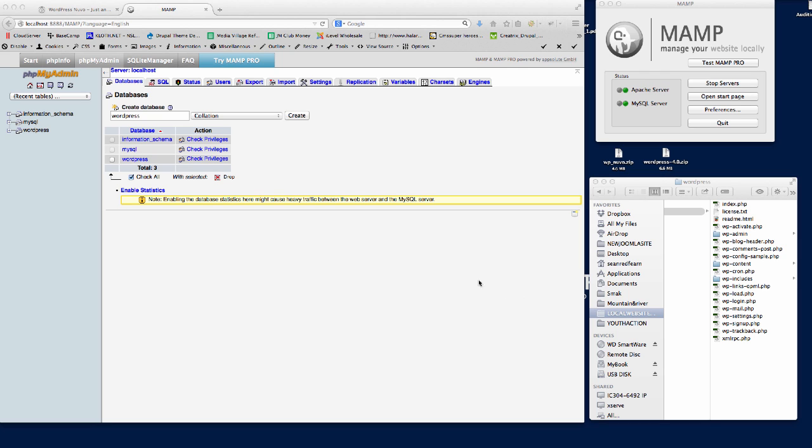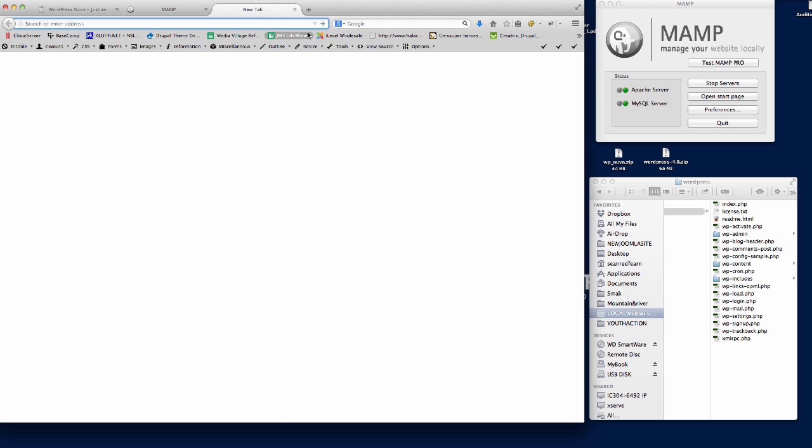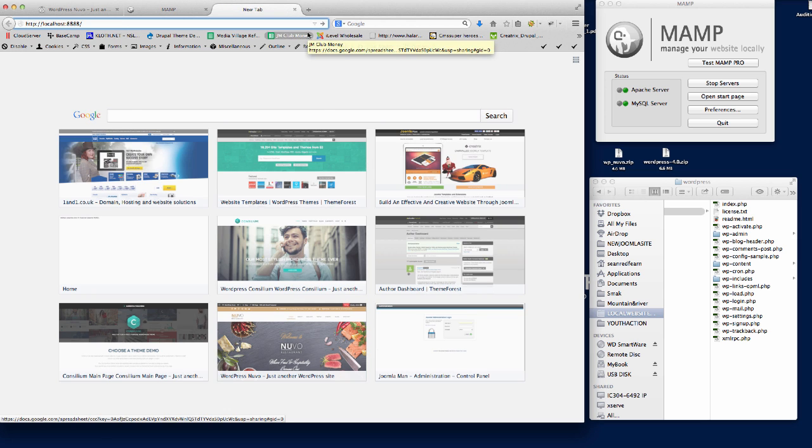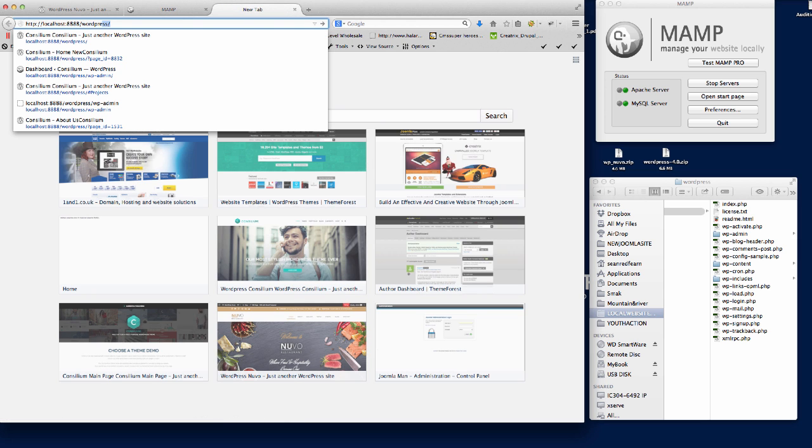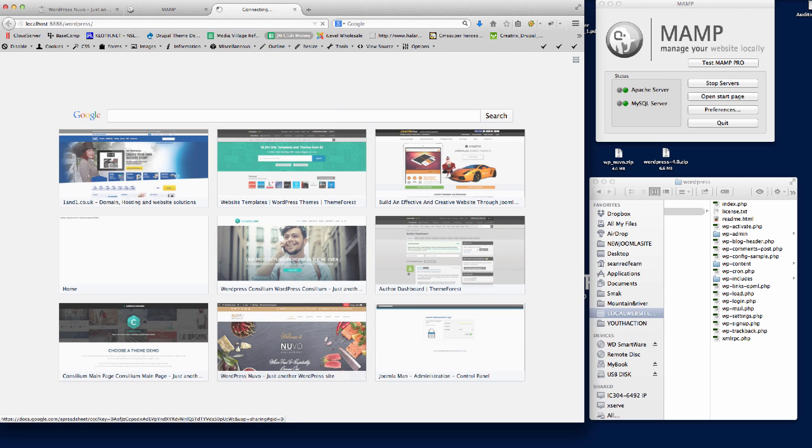The next thing we want to do is go to our MAMP, go to our localhost window, and we're going to copy the URL. We're just going to go to WordPress, and then we'll get the install screen that'll ask us to start putting the details in.